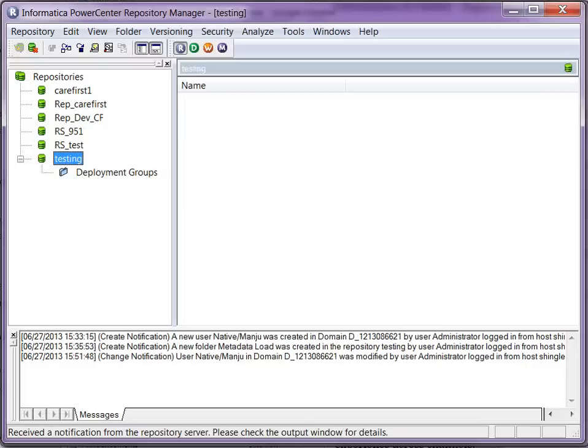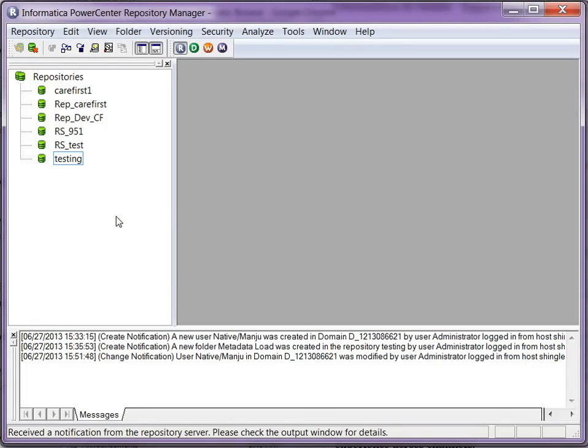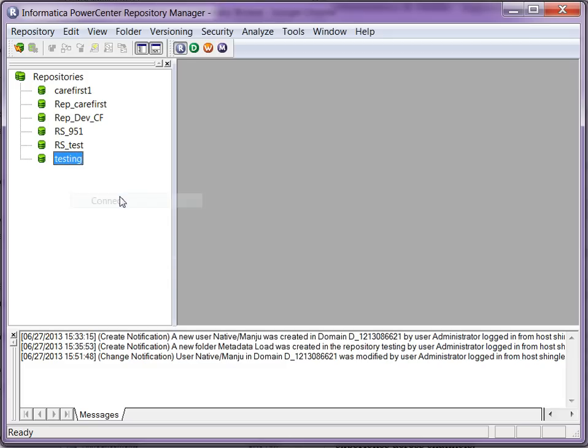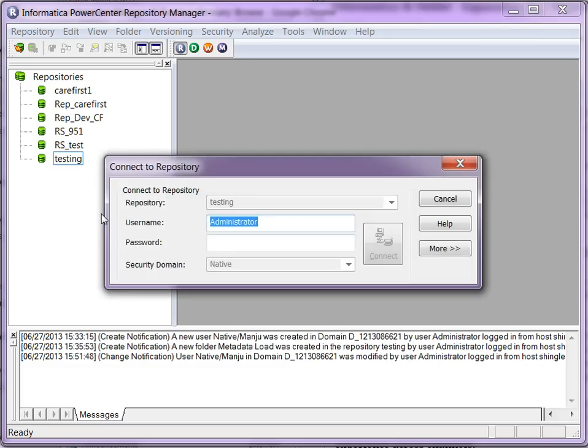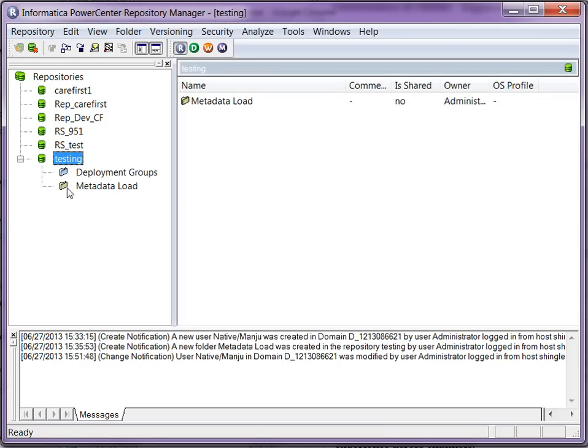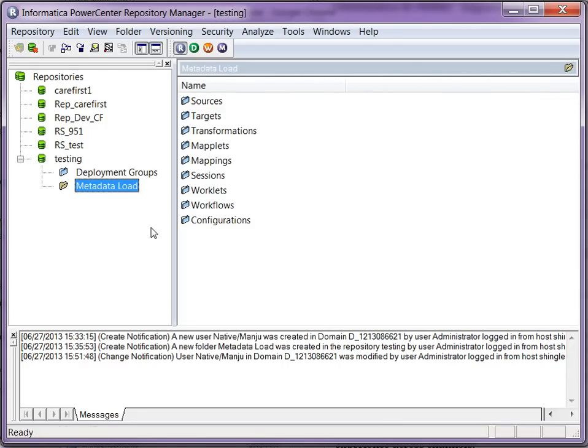Now, when you go to the repository manager and connect to it again, you should see a metadata load folder with bunch of workflows and worklets getting created.